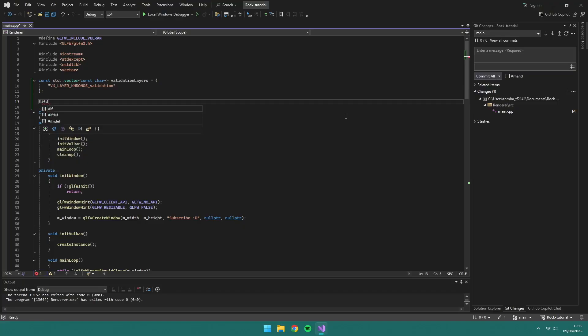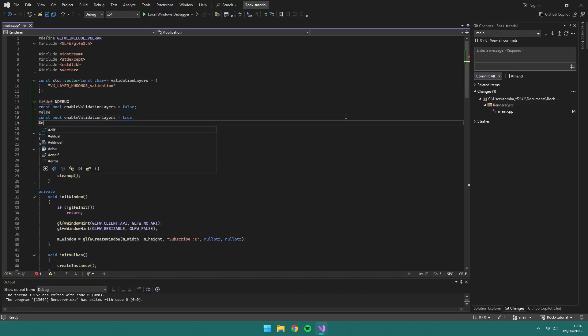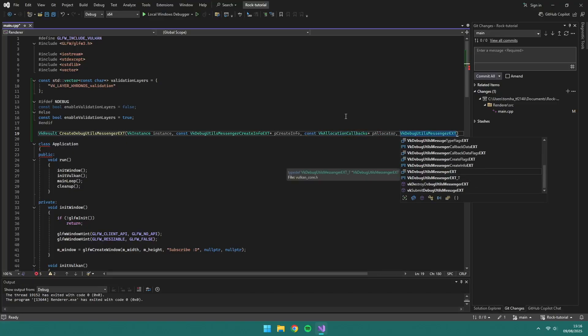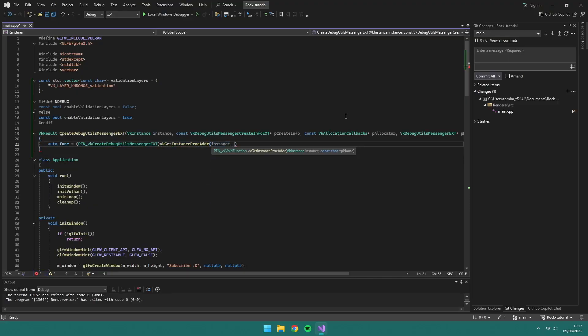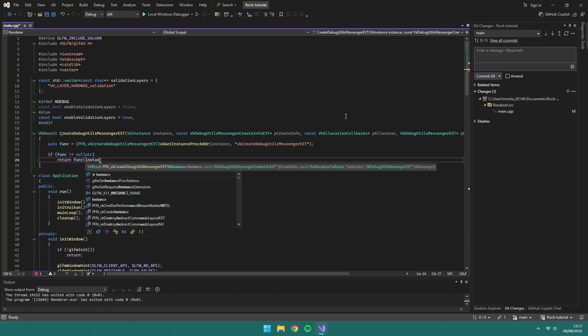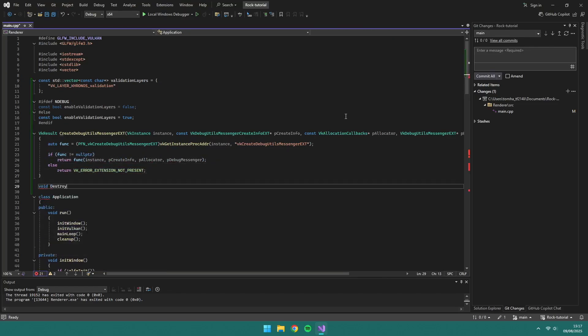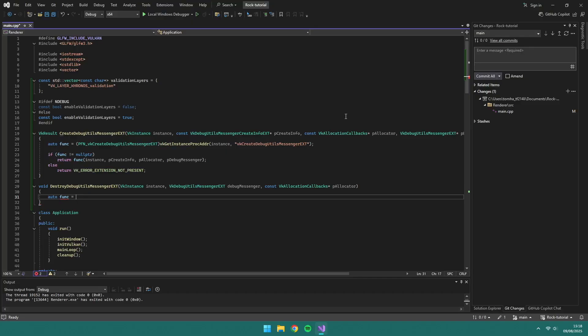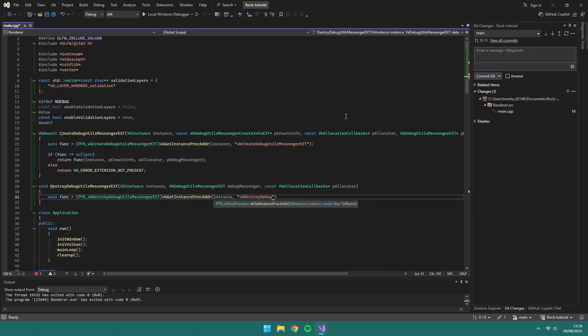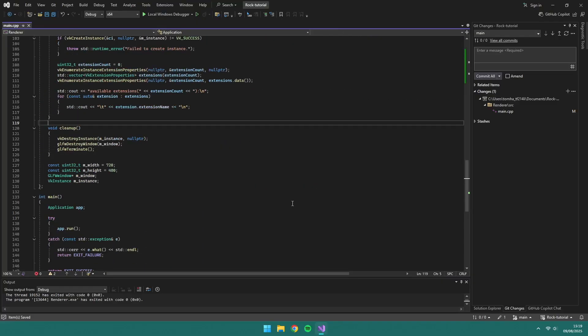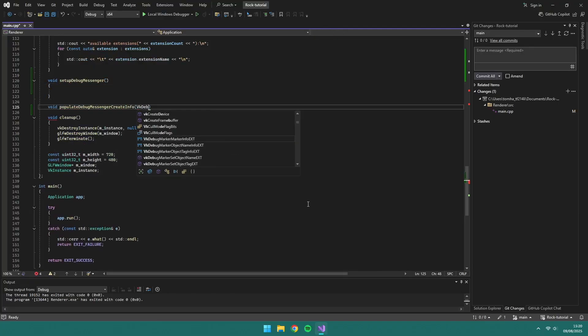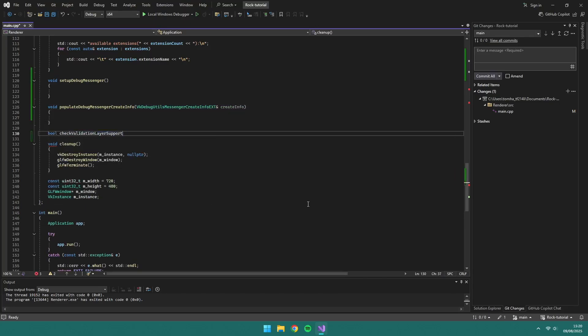We'll create a boolean for enabling validation layers and set it to true if we are running in debug mode. We need a function for creating and destroying our debug utils messenger. Validation layers are optional components that hook into Vulkan function calls and apply additional operations. Two more functions we need are a setup debug messenger and populate debug messenger createinfo, which will just improve our abstraction.